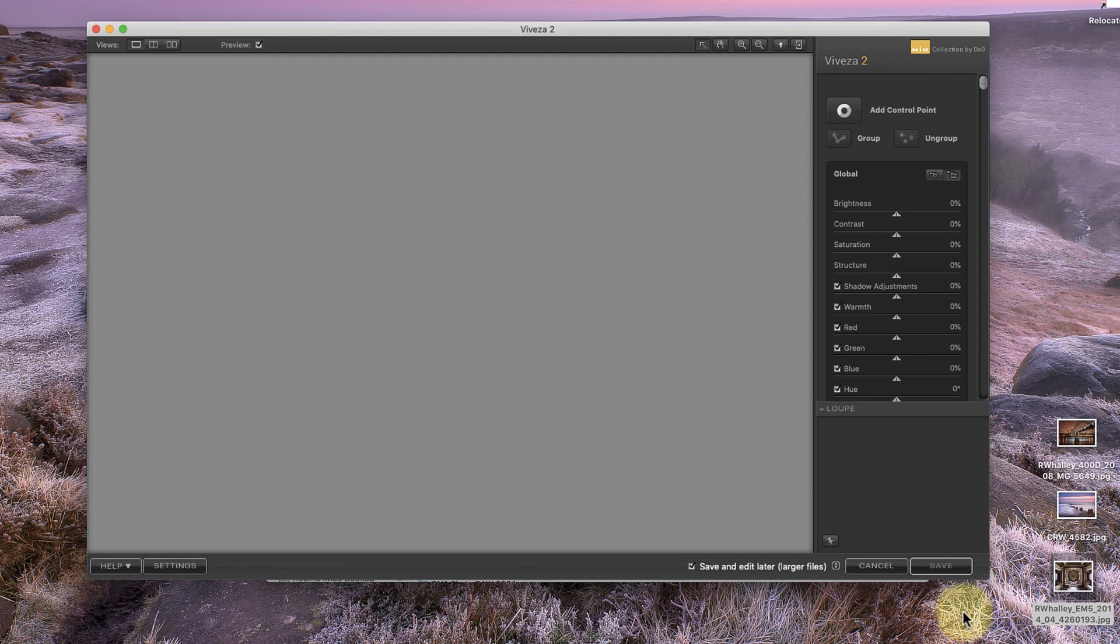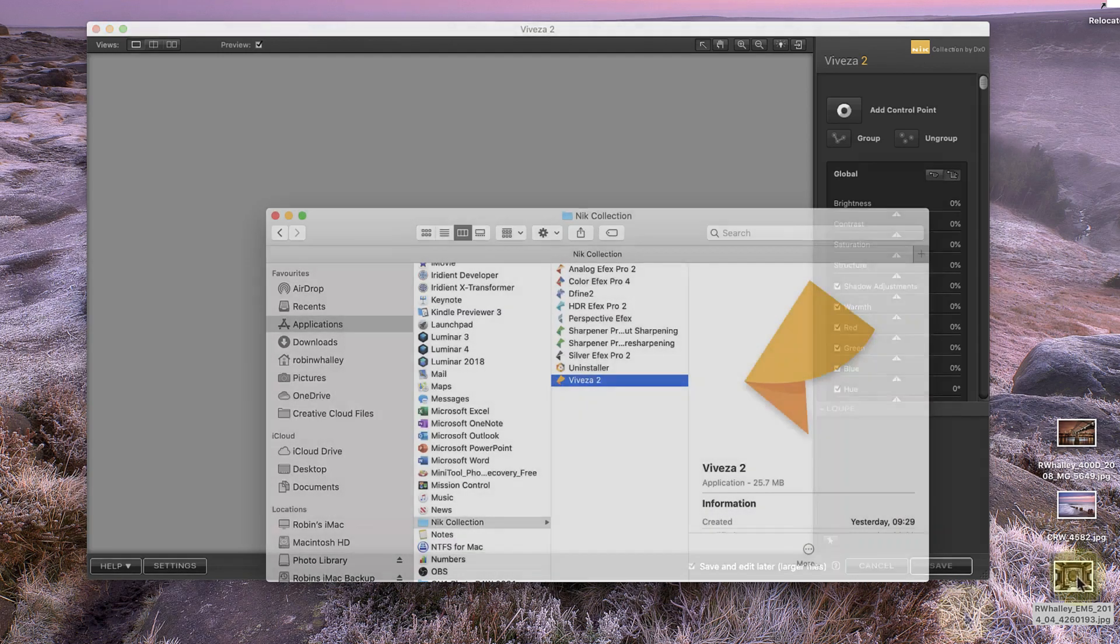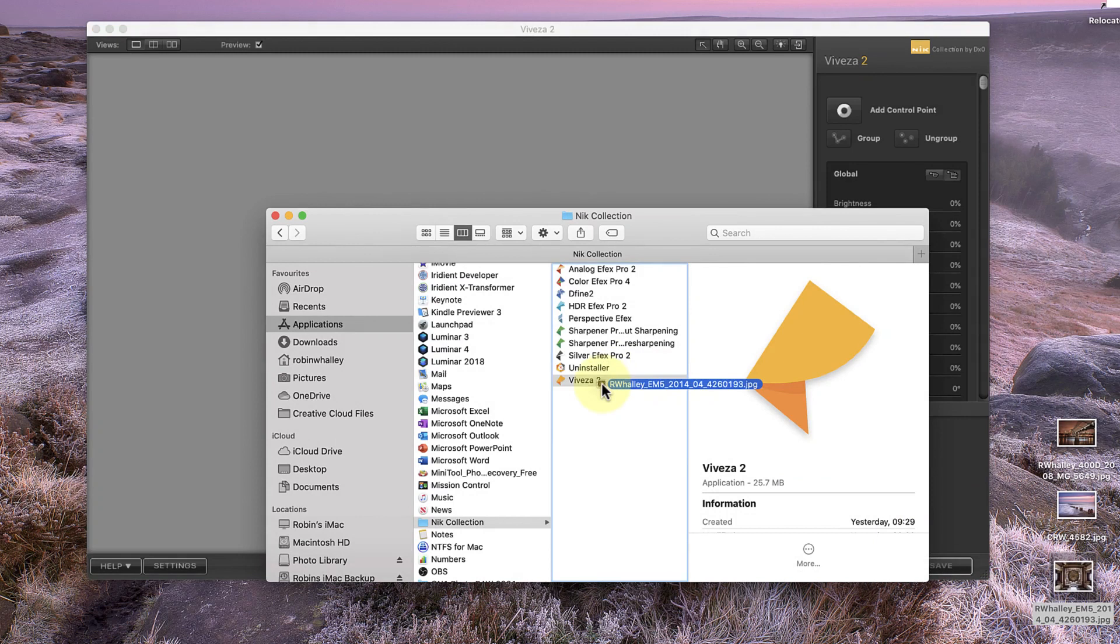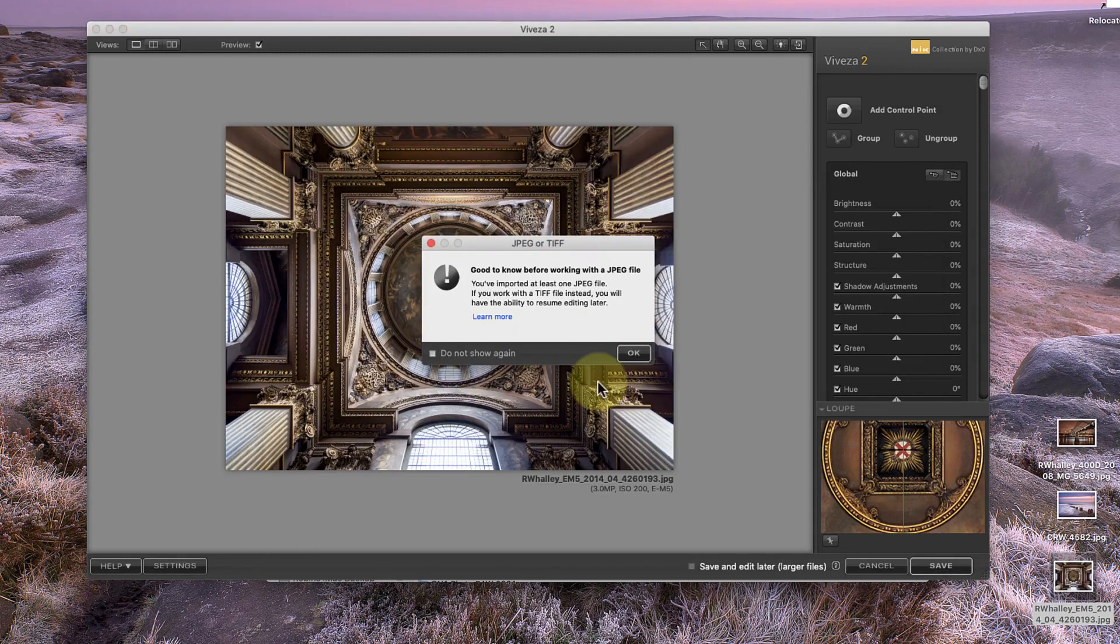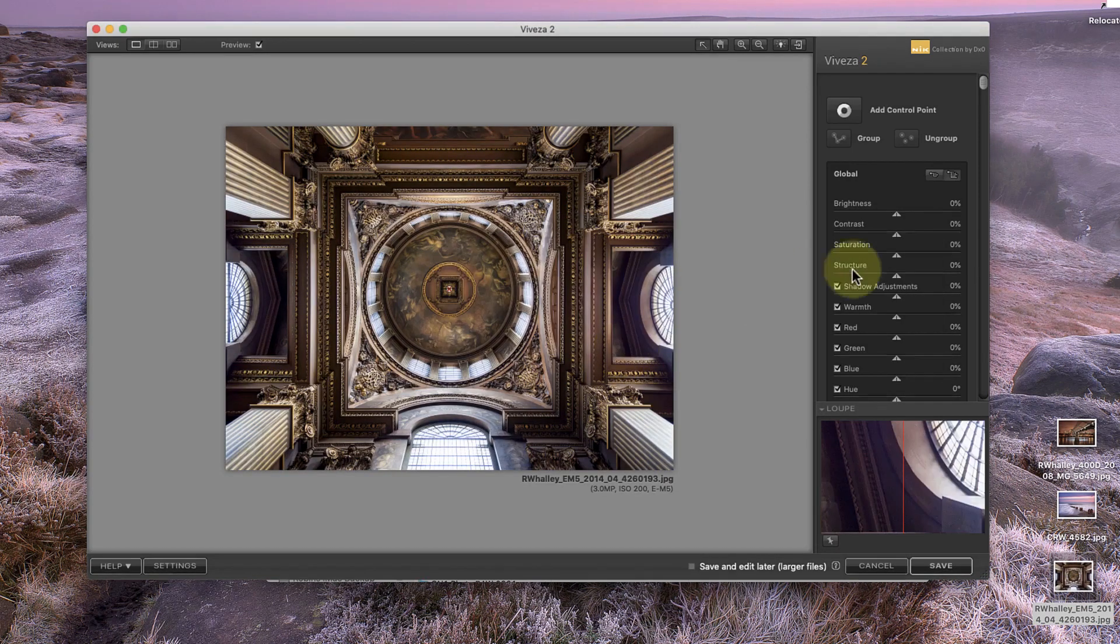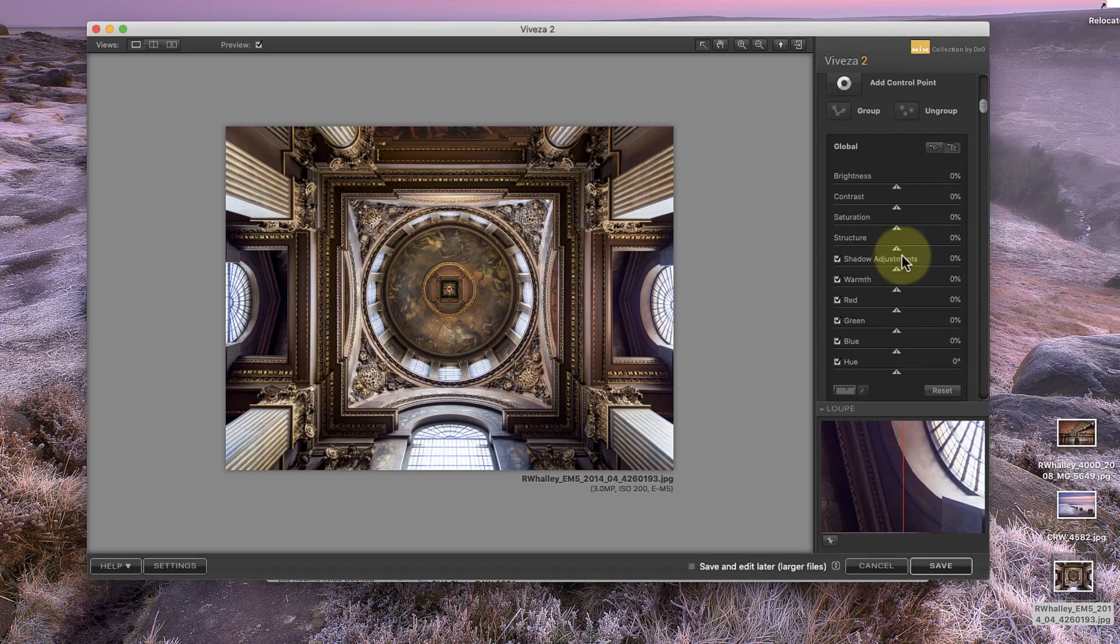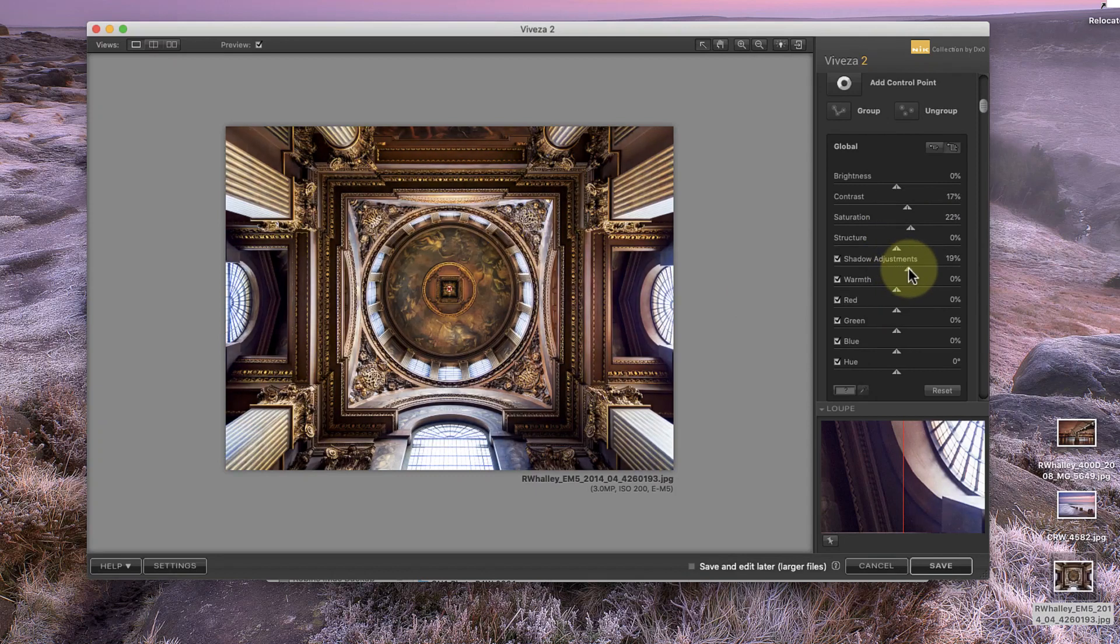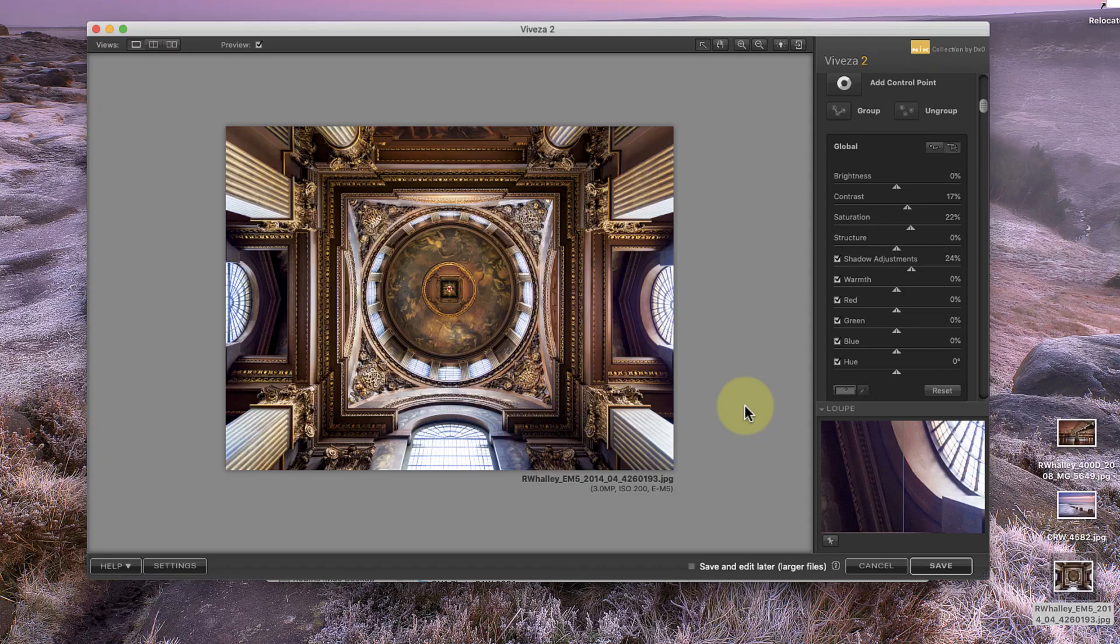Instead, you need to drop the image file onto the application files themselves in the Mac Finder or Windows Explorer. This launches the Nik application and opens the file. Now I can edit the image and when I'm done, I'll click the OK button. This saves my adjustments back to the image file.